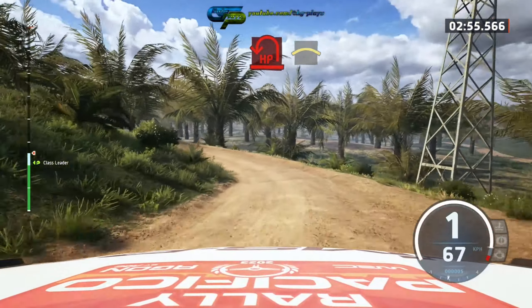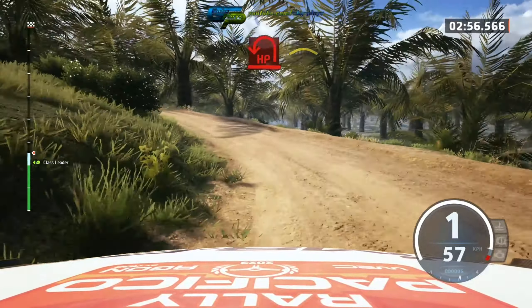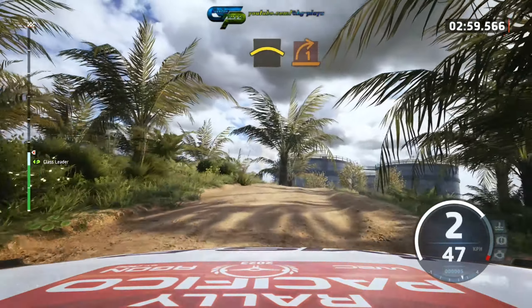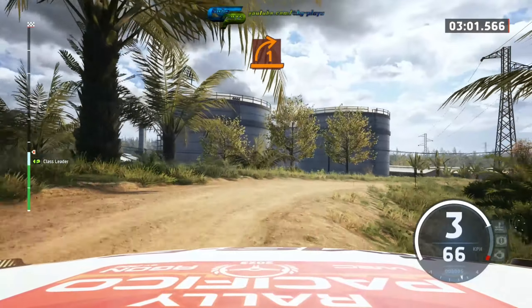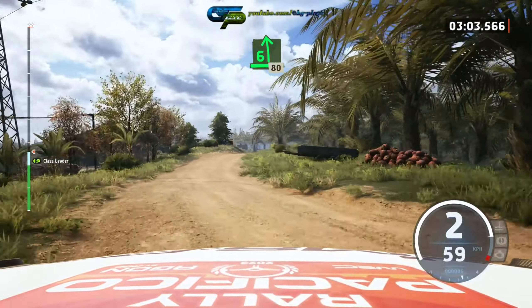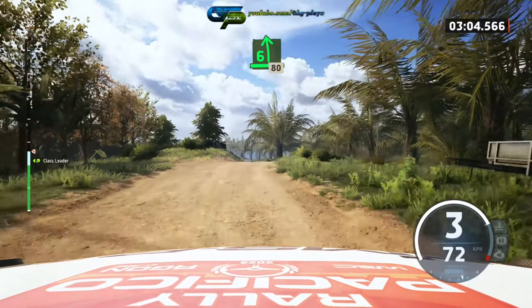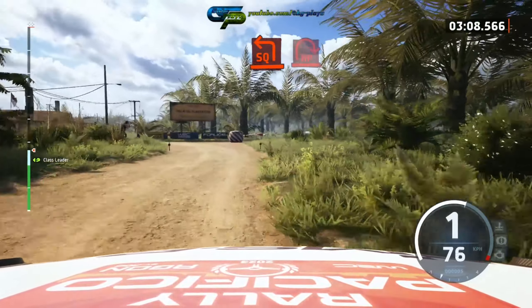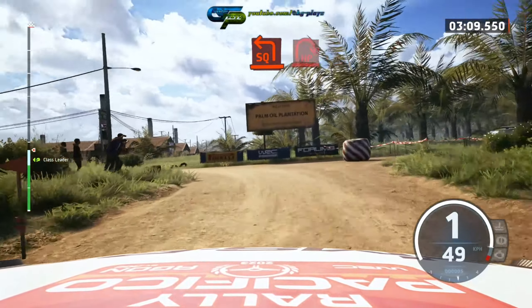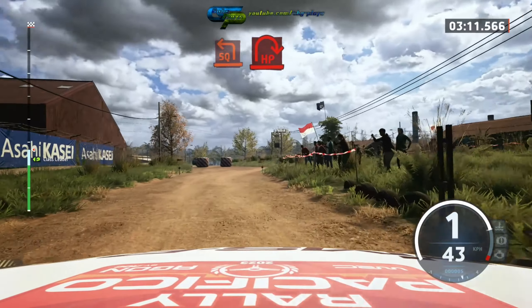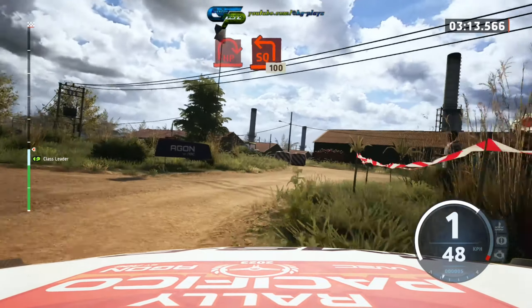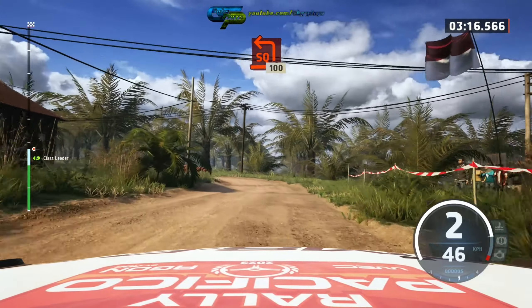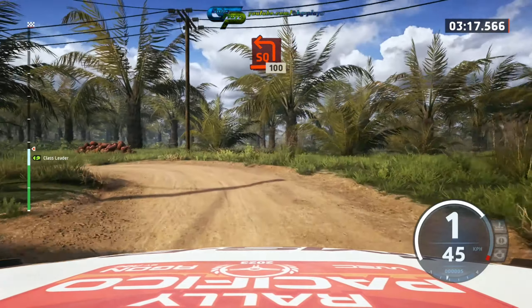And crest, into 1 right opens, and 6 left, over crest, slowing. 80, turn square left, and turn open here and right. 100, square left. 100.